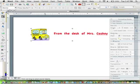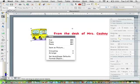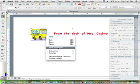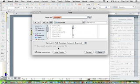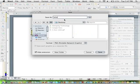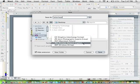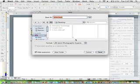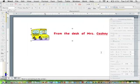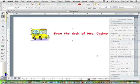One final thing. To take this graphic and use it in other documents, I want to control-click on it and choose Save as Picture. I'll navigate to my desktop and call this Letterhead. I can change the file format if I want to. Right now it's a PNG. I'm going to change mine to a JPEG. Click Save and I have that document.